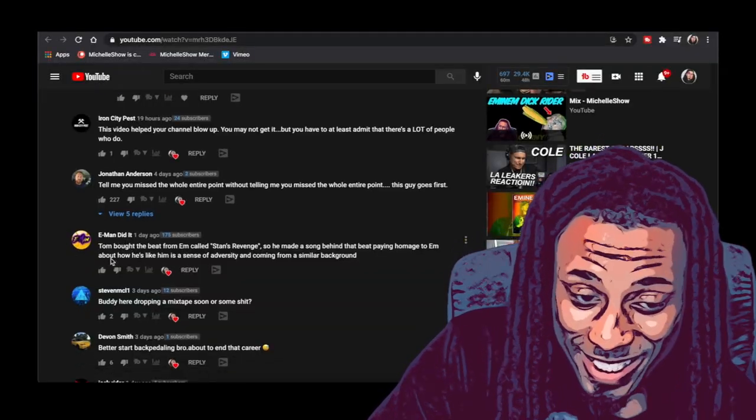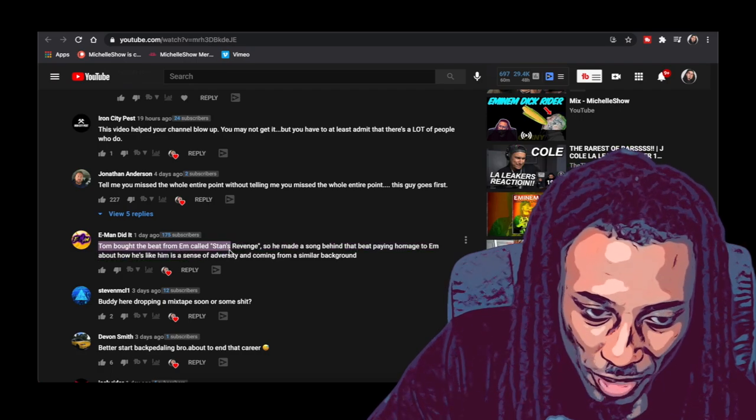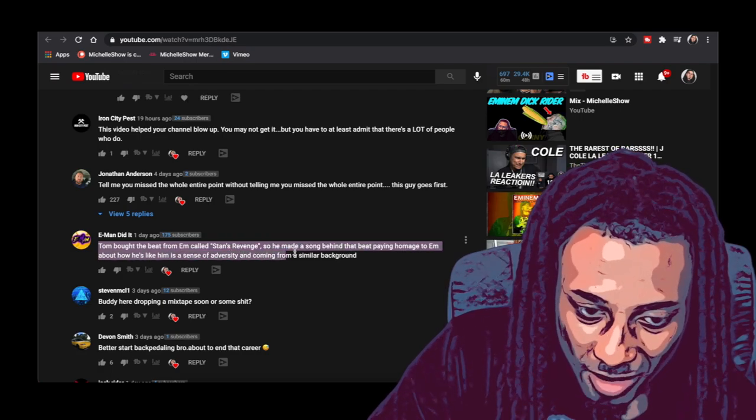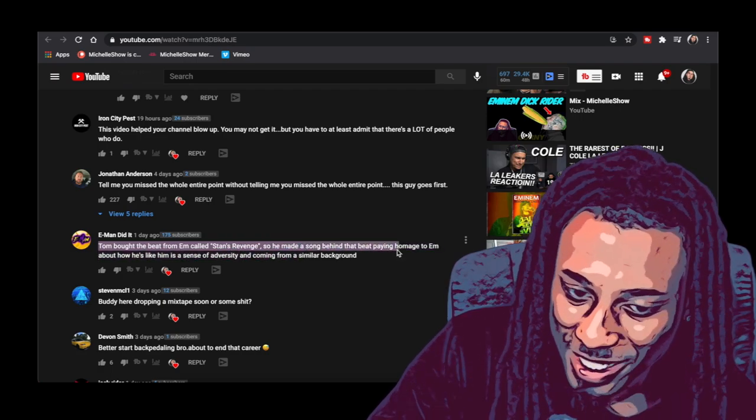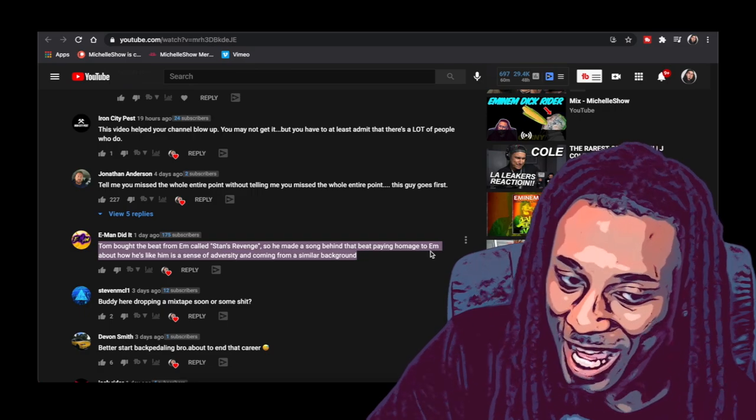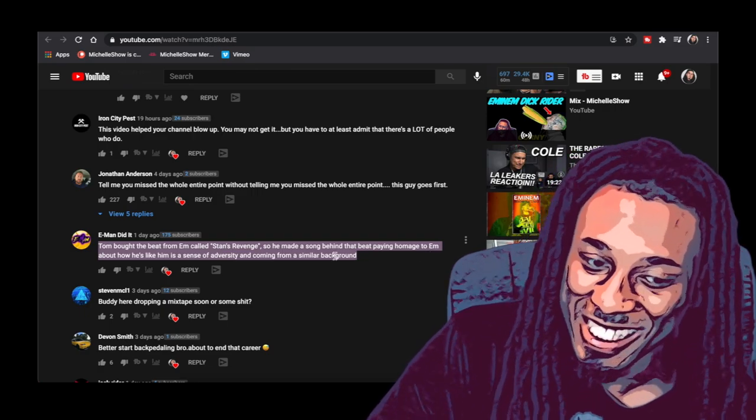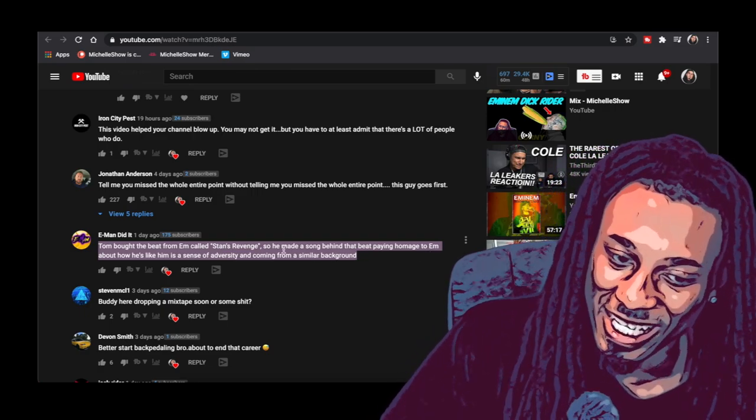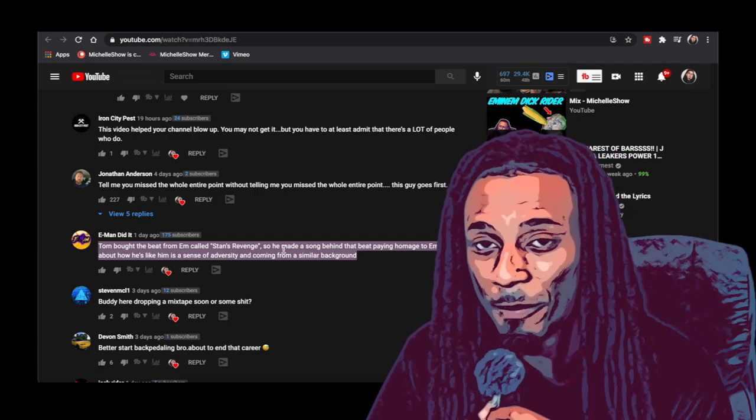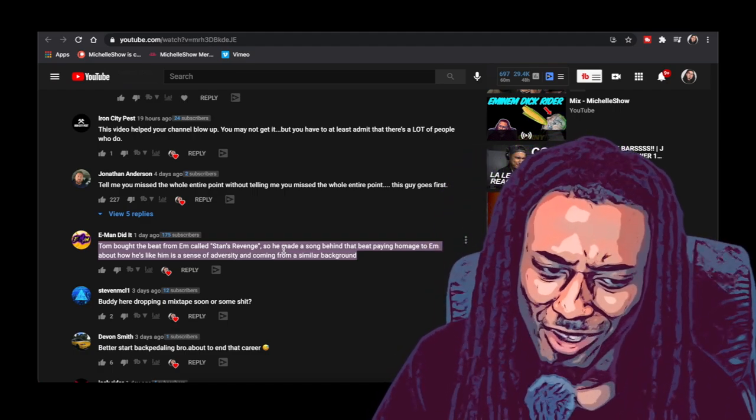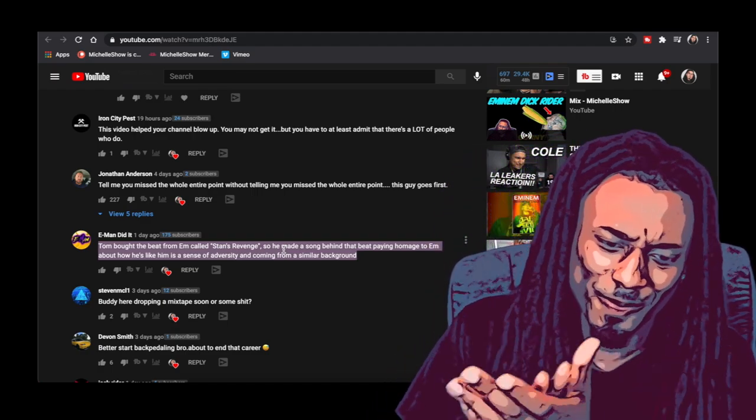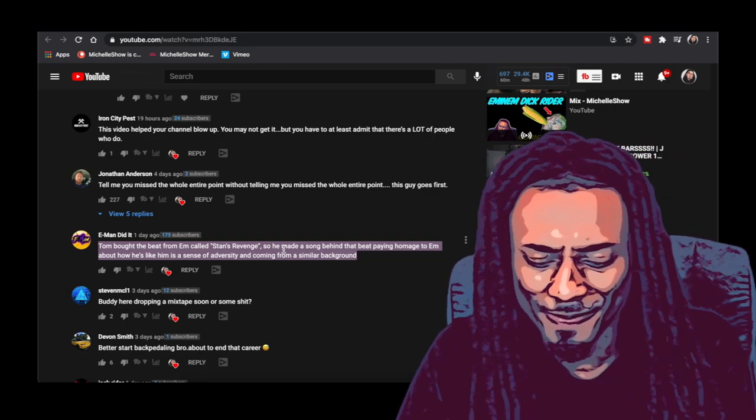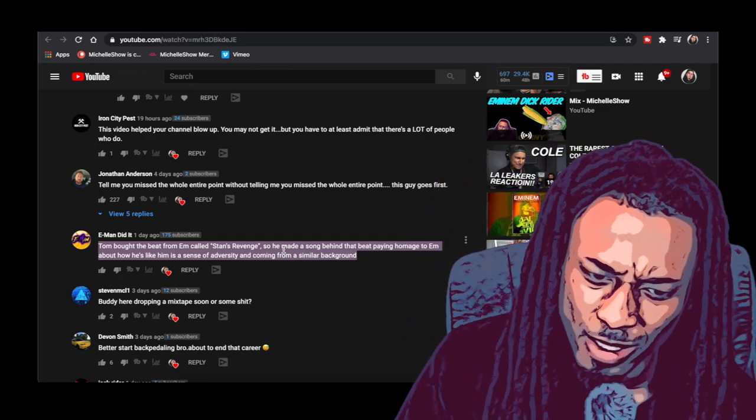Look at E-Man Did It, he teaching me something. Tom bought the beat from Em called Stan's Revenge, so he made a song behind that beat paying homage to Em about how he's like him in a sense of adversity and coming from a similar background. Boy, you just taught me something, let's clap it up. Dick riding Eminem.